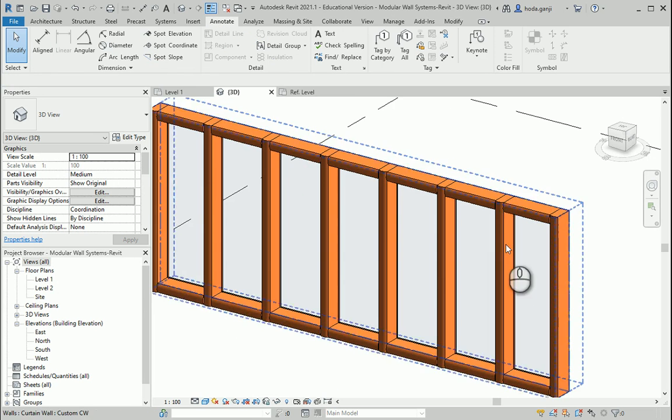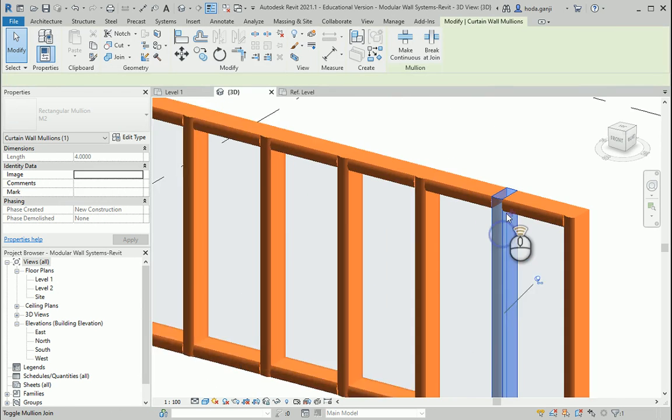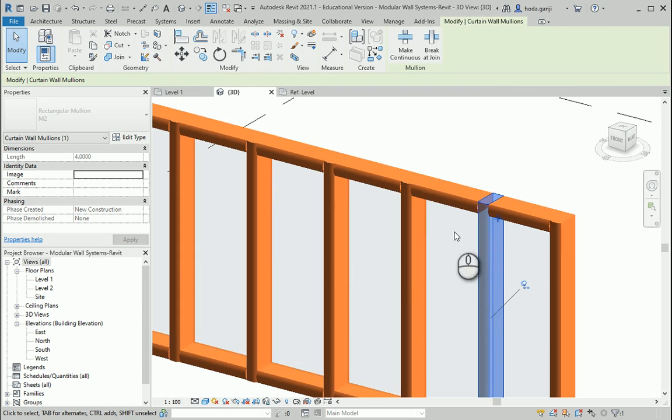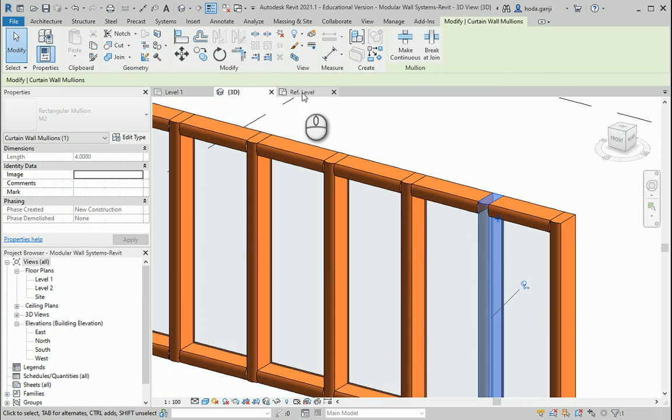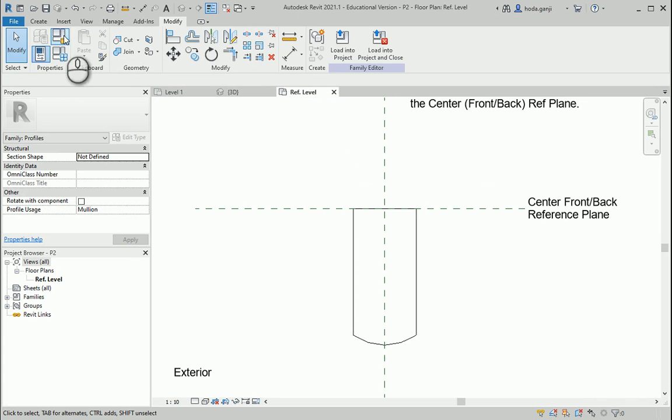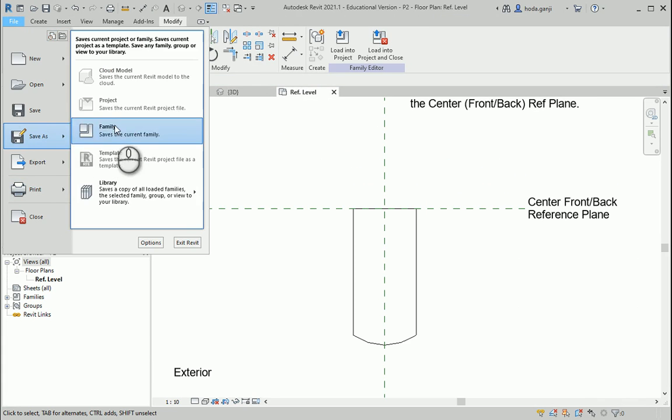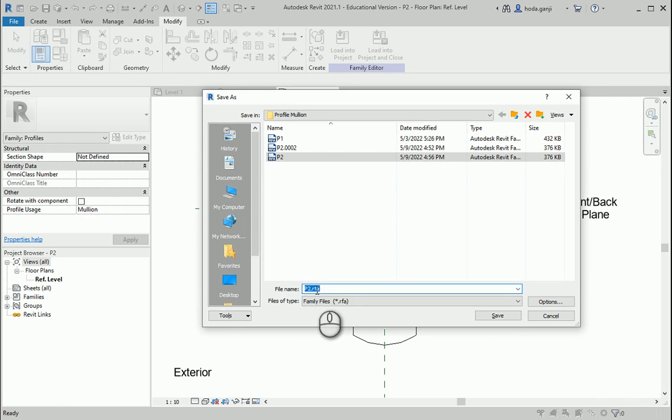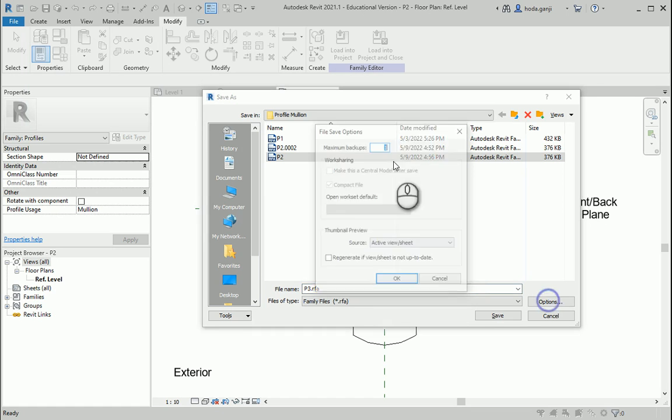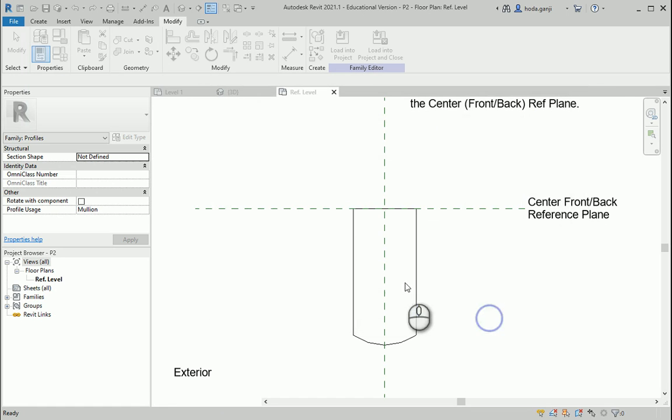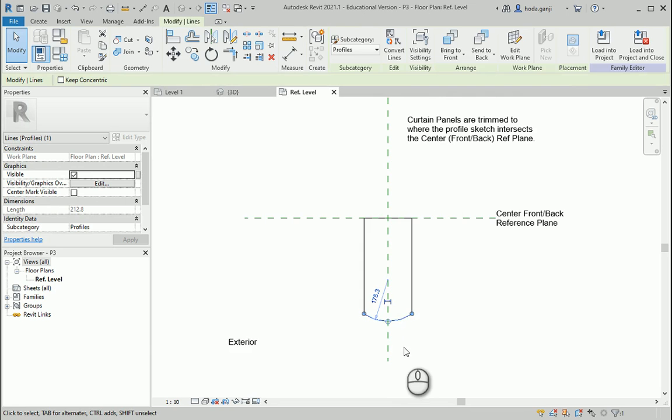And now let's say maybe for the vertical mullions inside, we're going to have a different profile. So I'm going to go to reference level here. This is our family P2. I want to make a save as. And I'm going to name this as P3. One backup is enough. And this one I want to change this part.